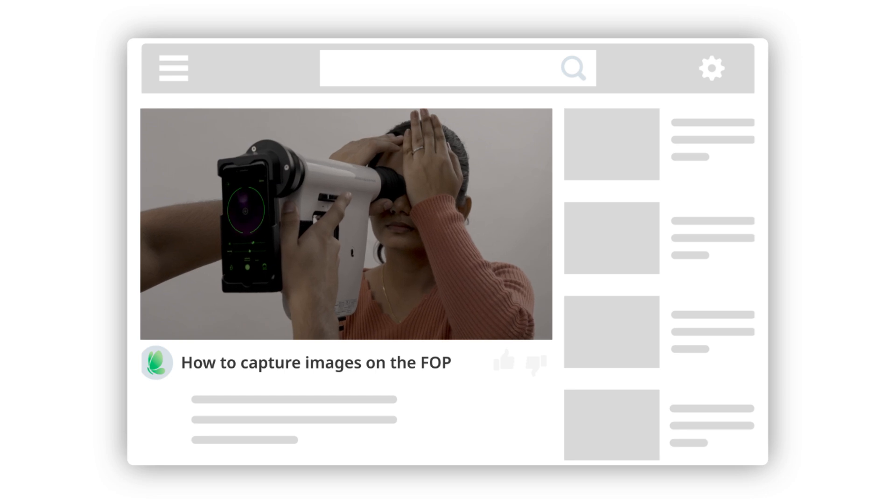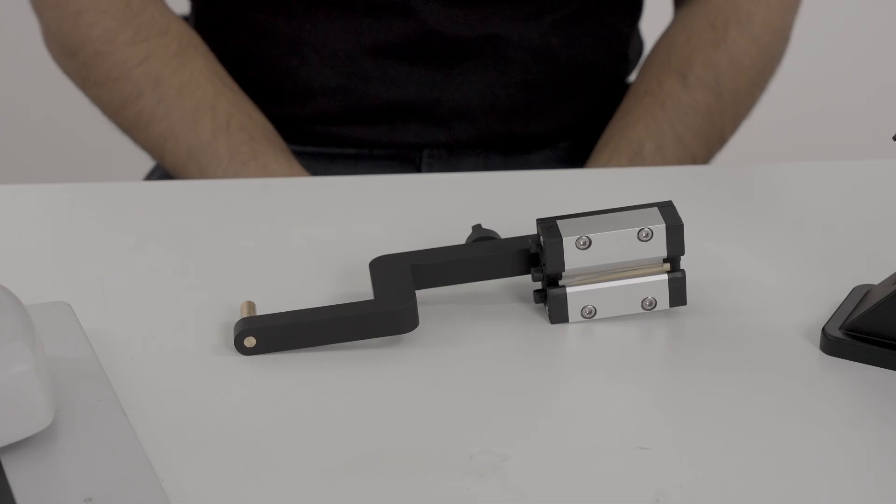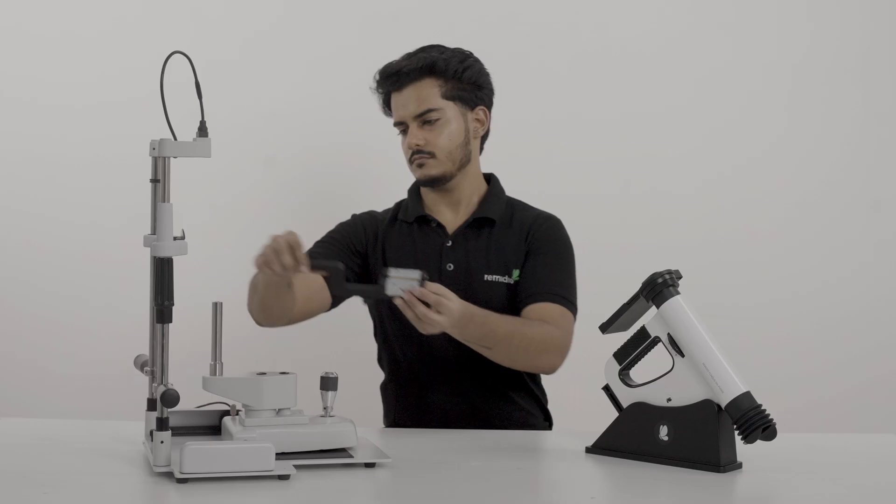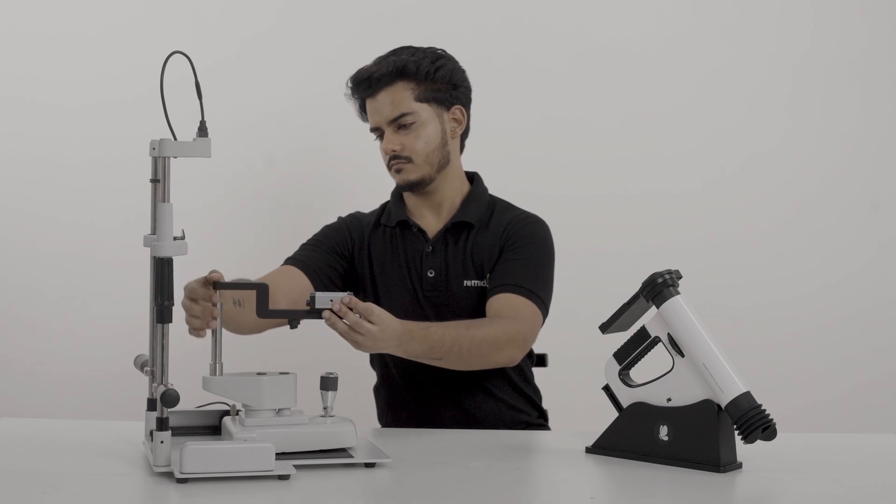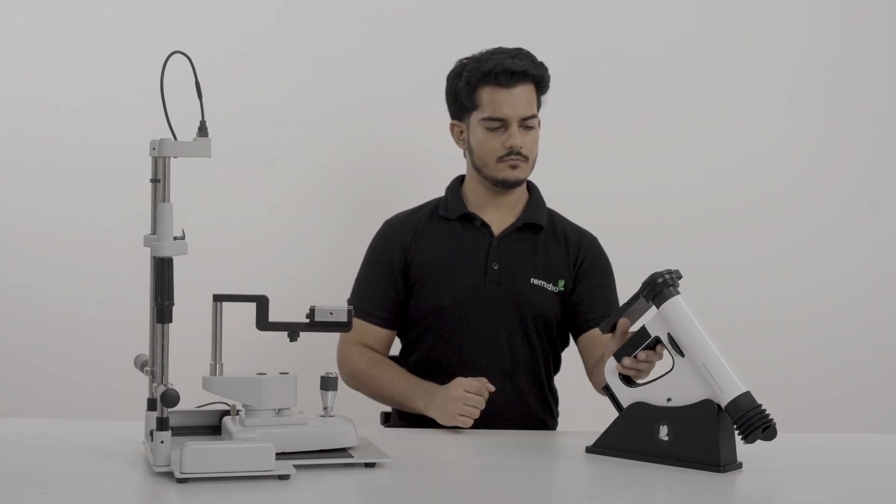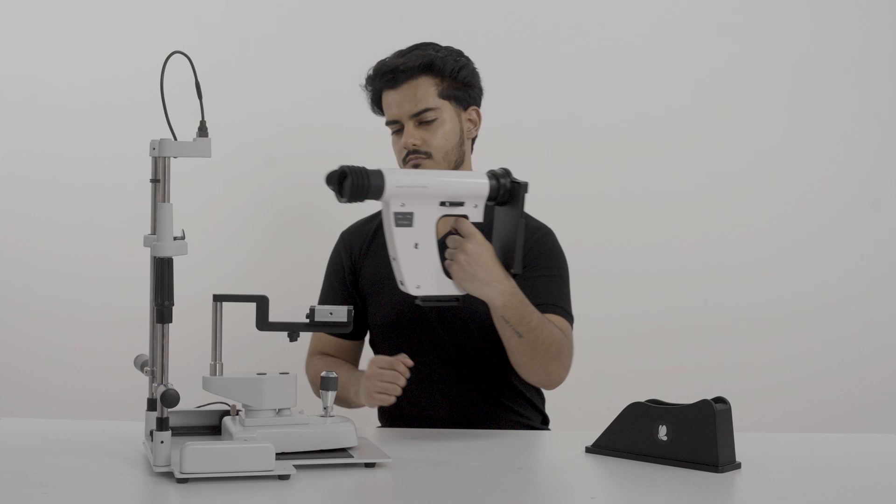To set up the FOP for chin rest use, first find this attachment rod and place it on the chin rest. Now slide the FOP onto the attachment rod.